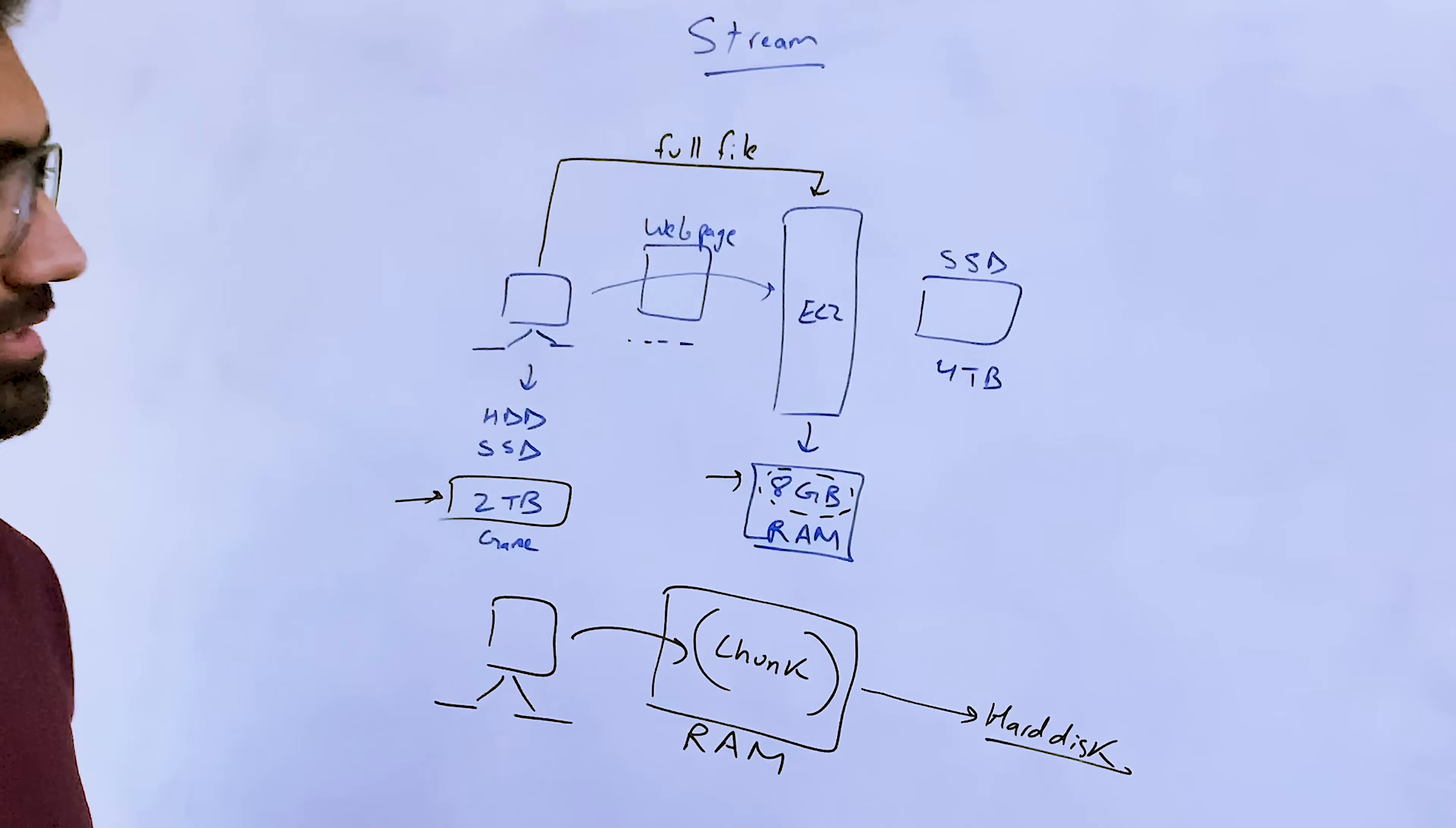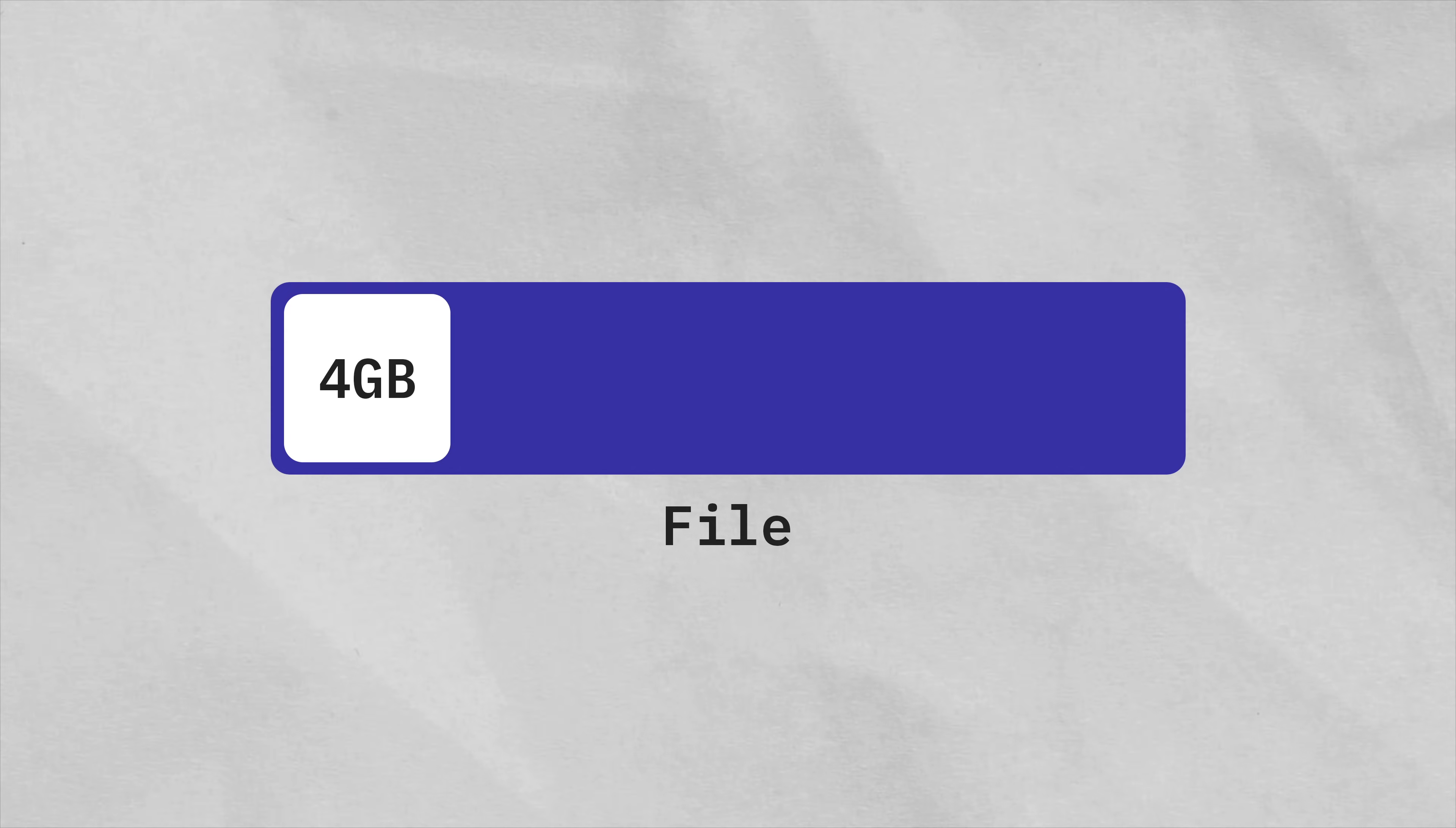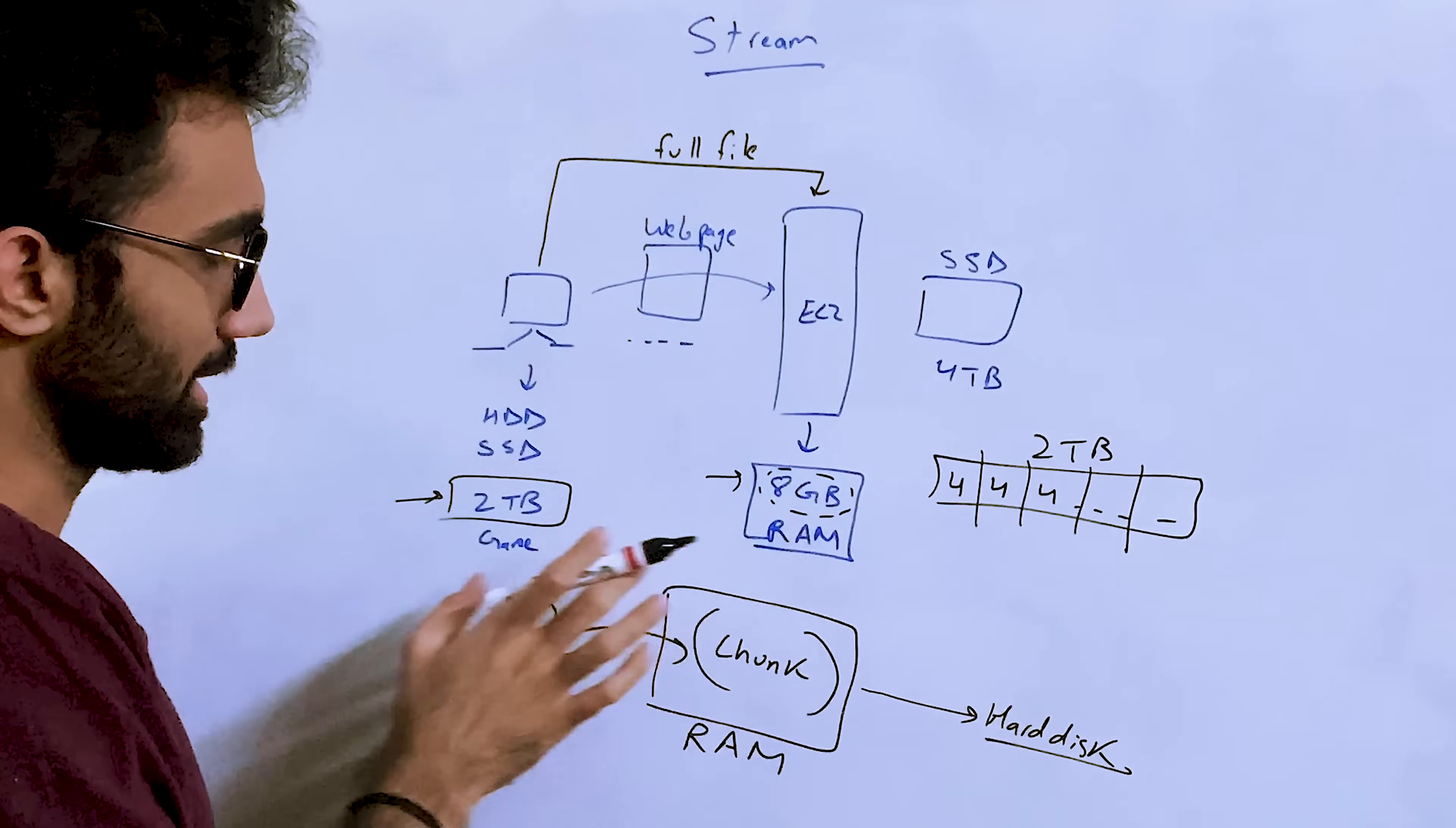But originally you have a 2 terabyte file. So how do you actually upload this on a server with just 8GB of RAM? Well, the obvious answer is, if you think about this a little, it will become obvious that if this is a 2 terabyte file, you start uploading this in smaller chunks.